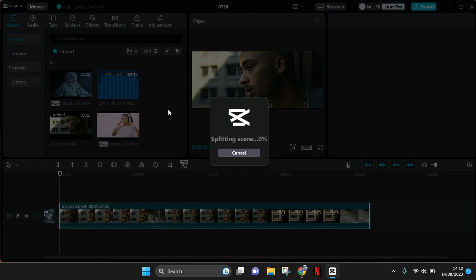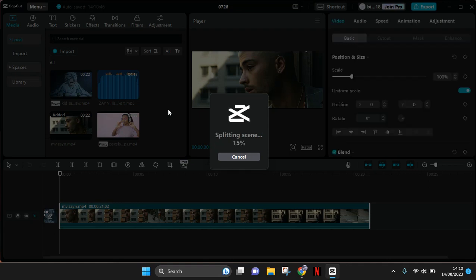Wait for CapCut to finish splitting the scene. If you have more than one clip in your video, it will automatically split them by the CapCut PC.